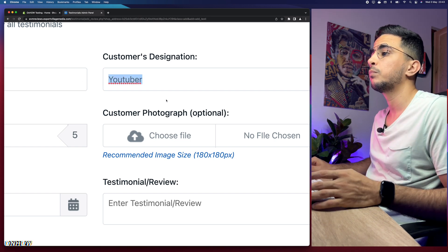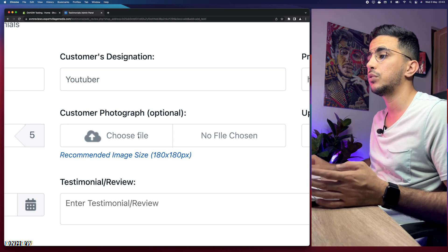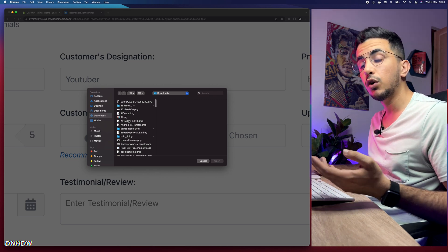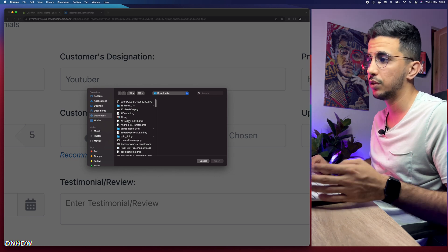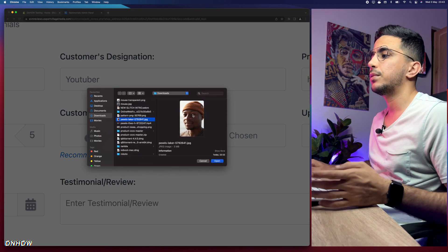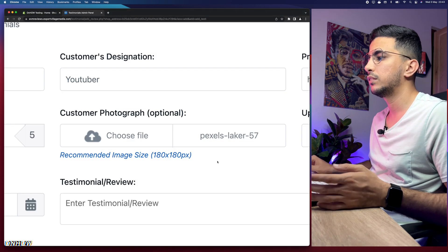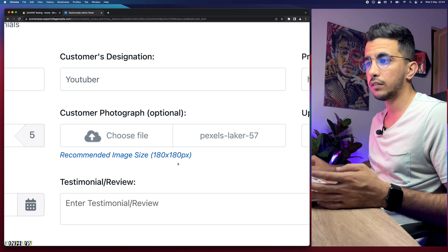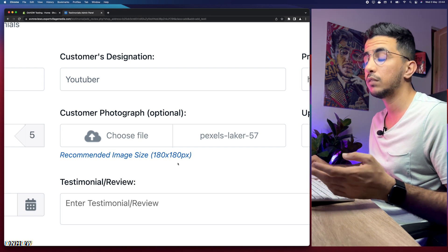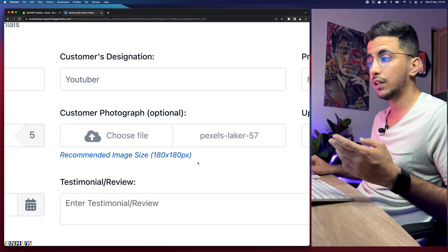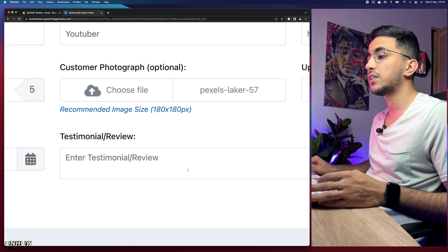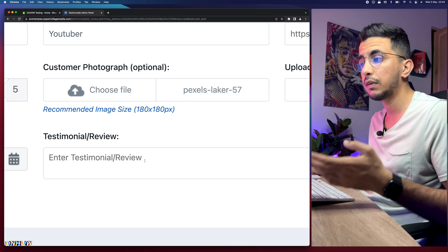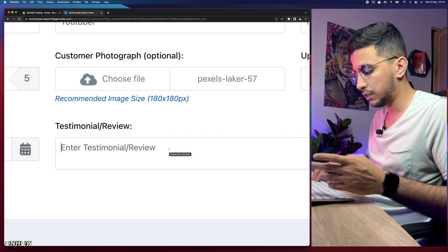For the customer photograph, click 'Choose file.' I have a picture downloaded from a free no-copyright photo site — I think it's pixels.com. Select the picture and click 'Open.' The recommended size is 180x180, but it's not required — even if the picture is much bigger it will look fine. Then fill in the testimonials review field — this is what the customer says about your products or store. I'll type something in here just for demonstration.